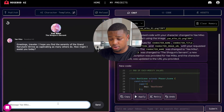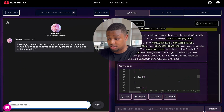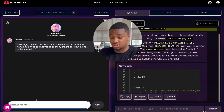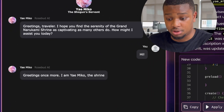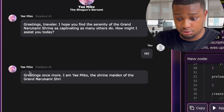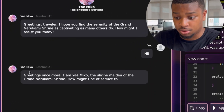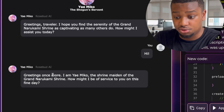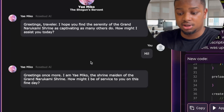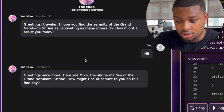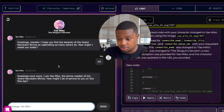You can see that it's responding the way Ye Miko would. It should work exactly the way that we defined it in the description. So we can just say hi right here, and then boom — there we have our response from Ye Miko. She said: 'Greetings once more. I am Ye Miko, the shrine maiden of the Grand Narukami Shrine.'